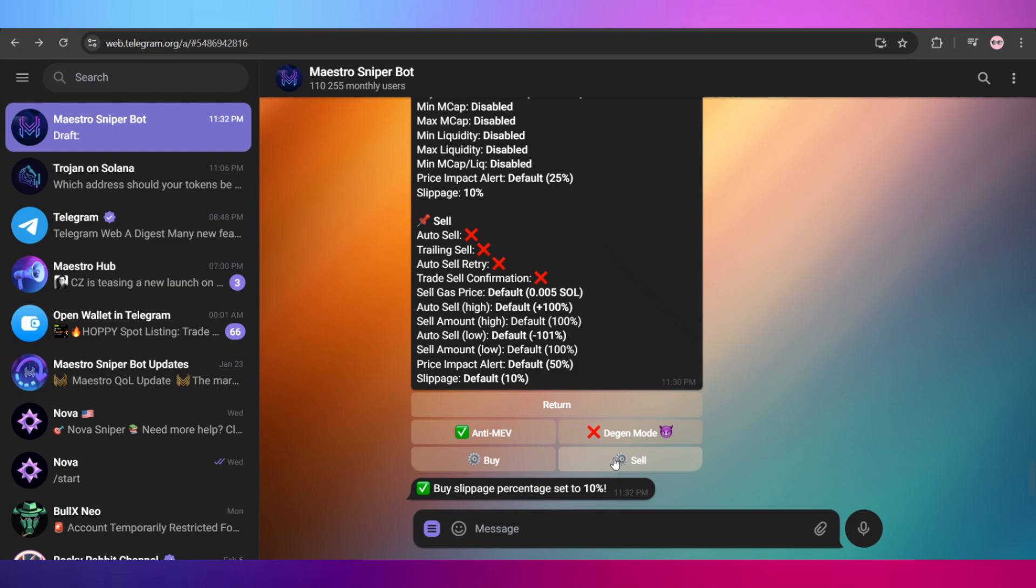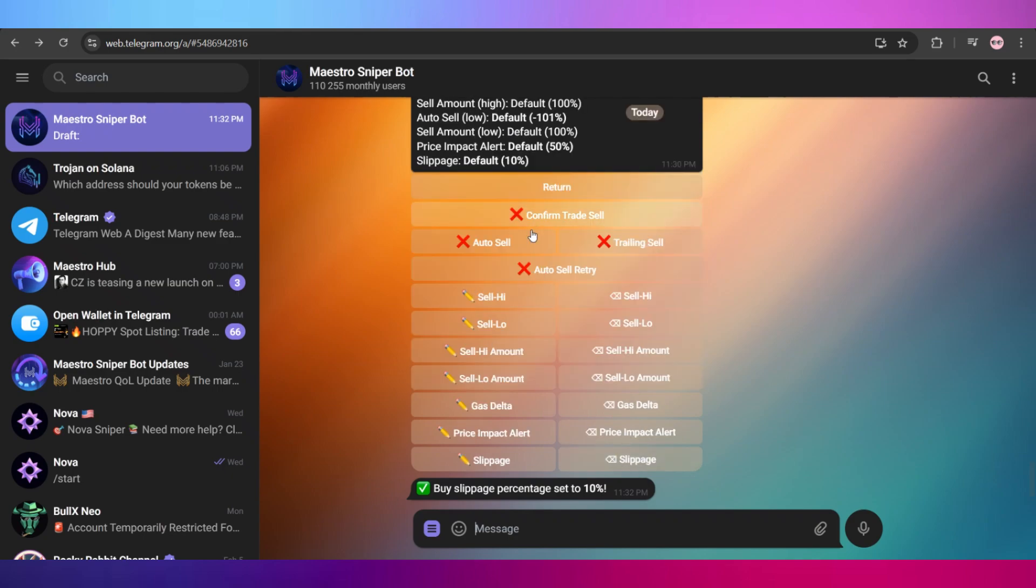Once you're done with that, in order to configure your sell settings, you can click on this sell option right here and it will show you similar settings. Adjust these settings according to your preference and you would be good to go and start trading with this bot.